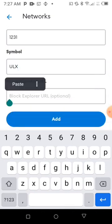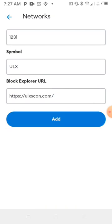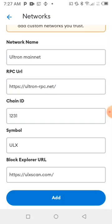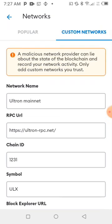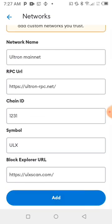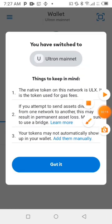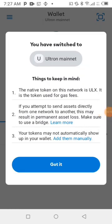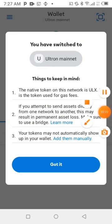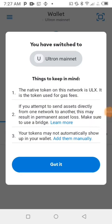Then click 'Add.' Wait for it to be added. You can see it has been added. It's telling me 'You have switched to Ultron Mainnet. The native token on this network is ULX — this is the token used for gas fees. If you attempt to send it directly it may result in your payment being lost. Make sure to use a bridge. Tokens may not automatically show up in your wallet — add them manually.' Click 'Got it.'